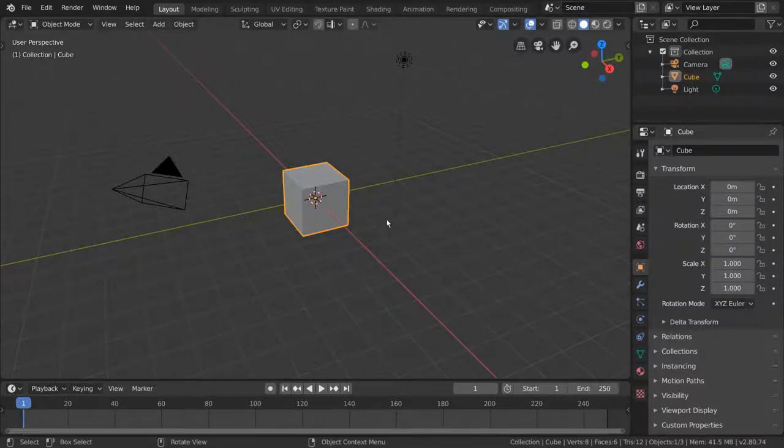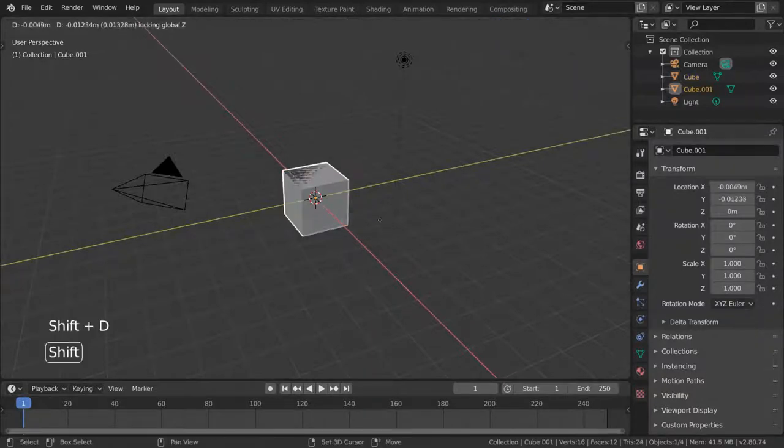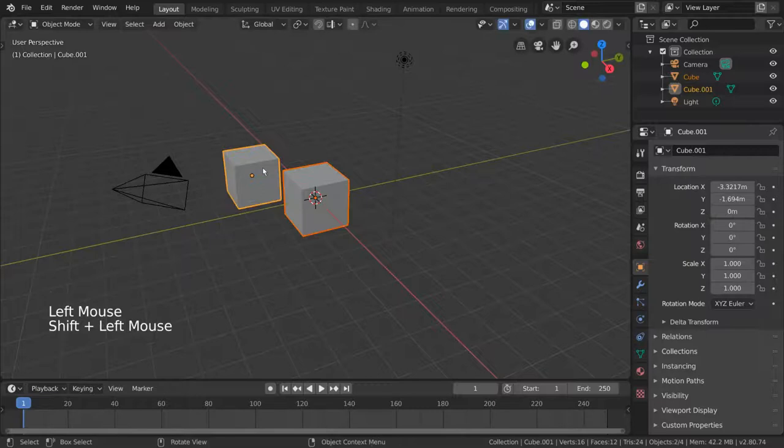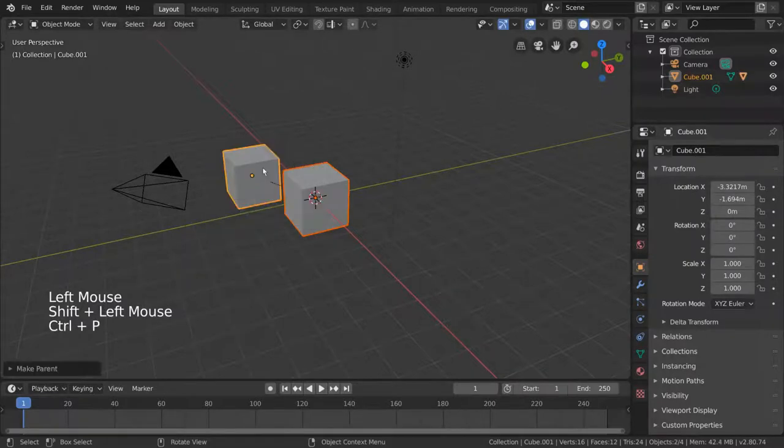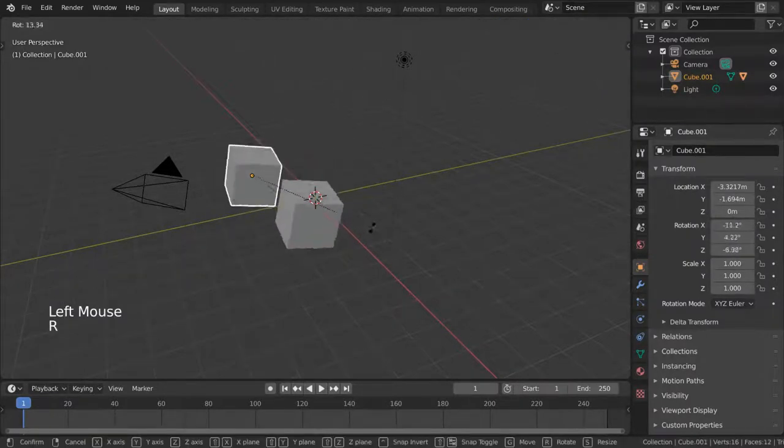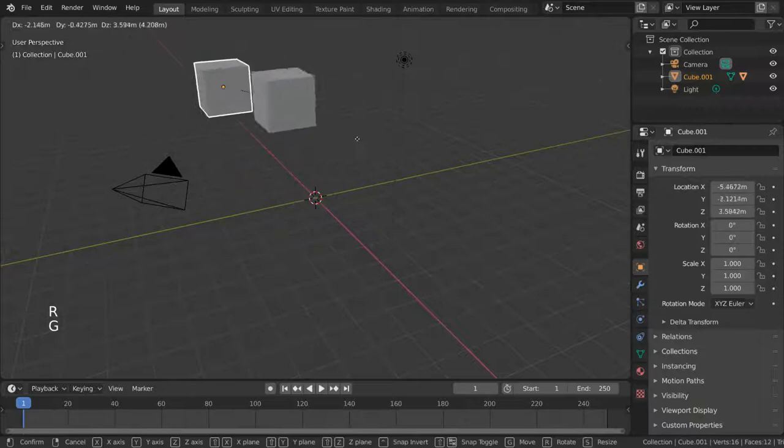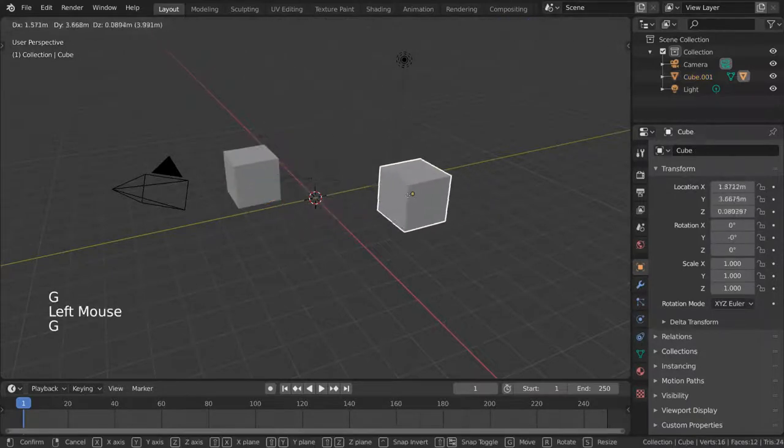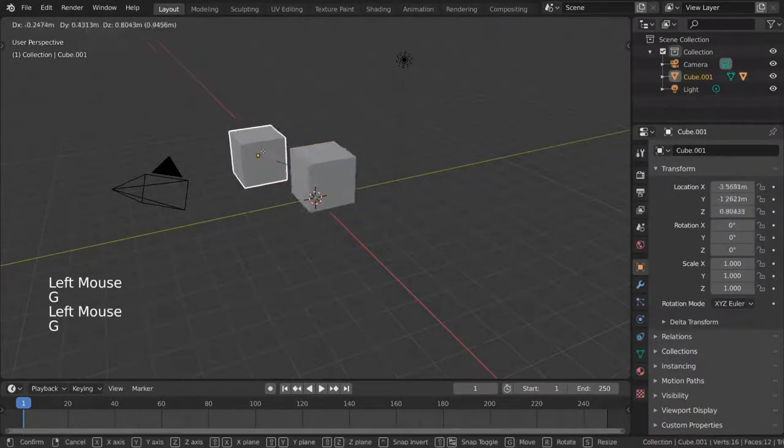This can be seen in the very basic example of parenting one cube to another. For example, by assigning a parent-child relationship between these two cubes, you can move the parent cube and the child cube will follow.